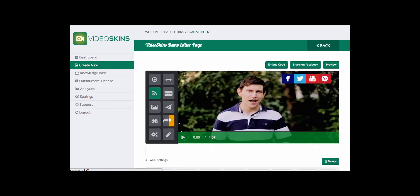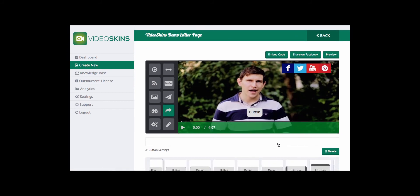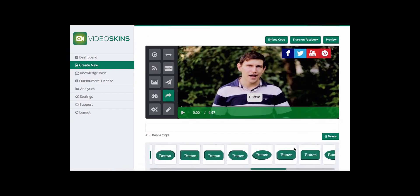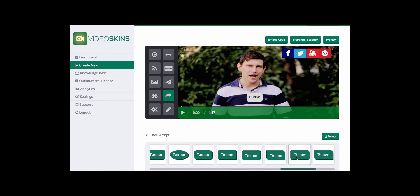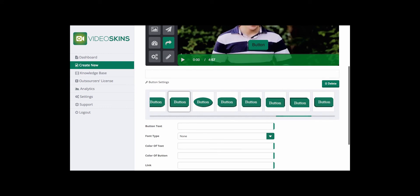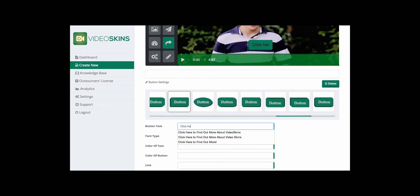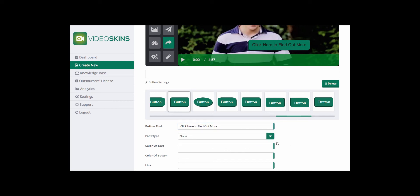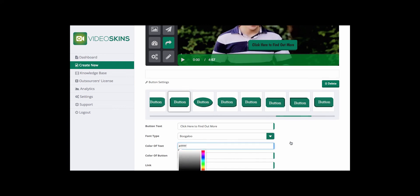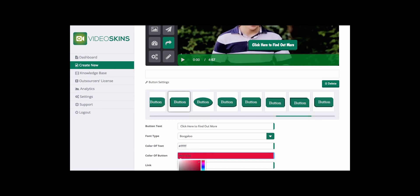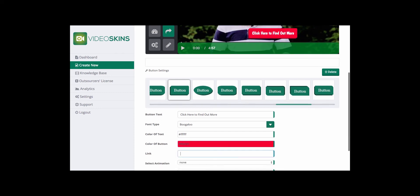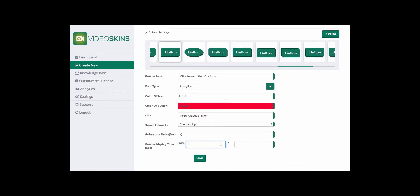I'm going to hide the opt-in form now and go ahead and add a custom button, dragging it to the center. I'll scroll through all the button templates and find one suitable for the video — I'll go with one that has a shadow. I can customize the text to "Click here to find out more," choose a font type, change the color of the text, and change the color of the button. Next, I'm going to add a link and set this to be displayed from 7 seconds into the video up until 9 seconds. Click Save.